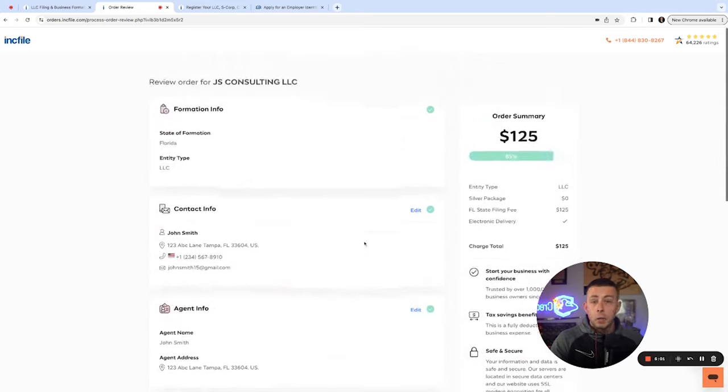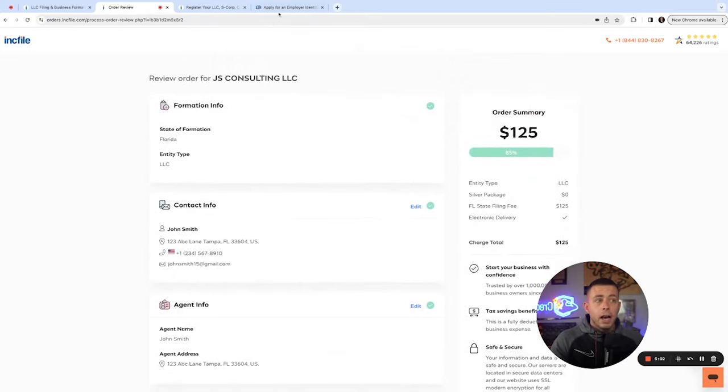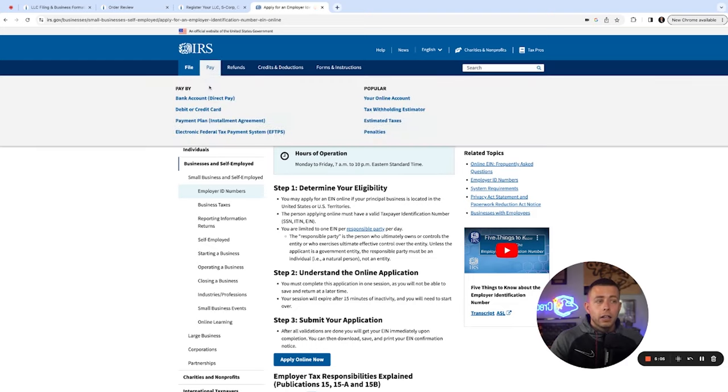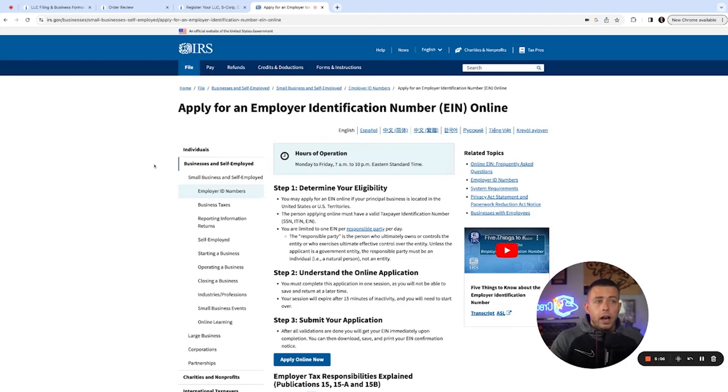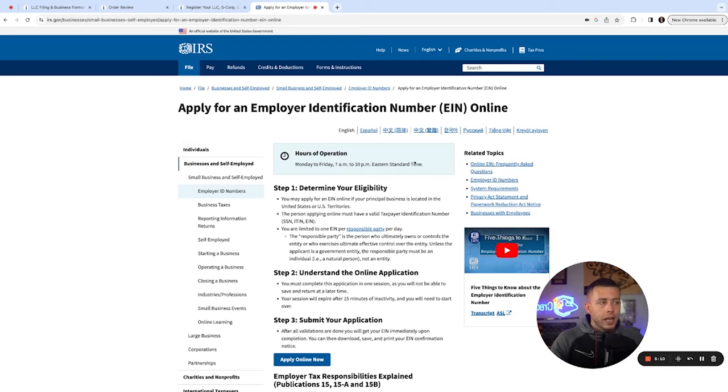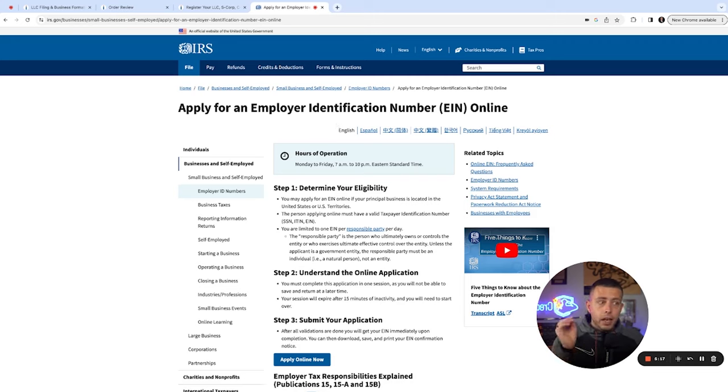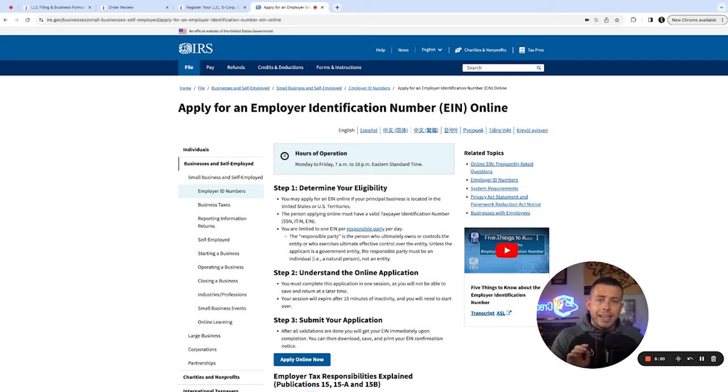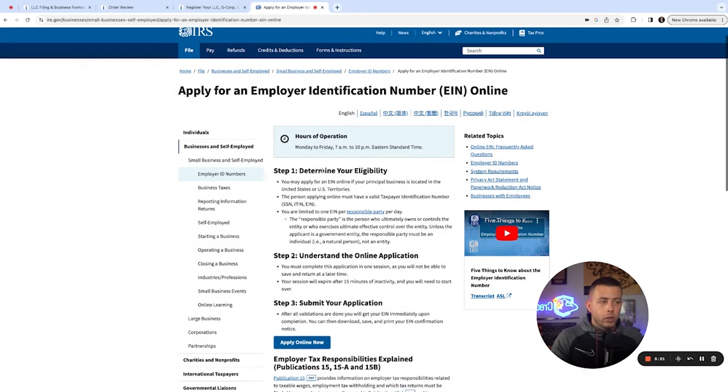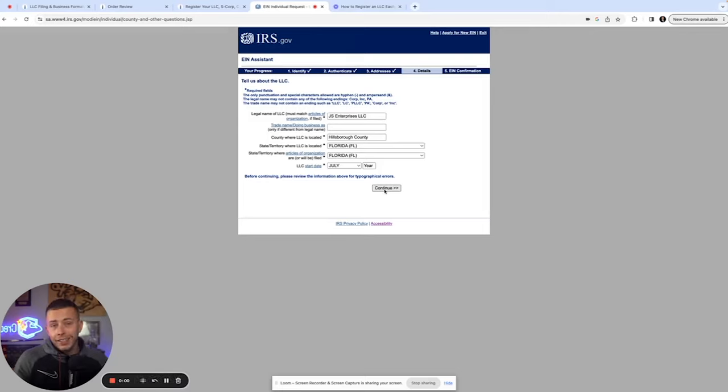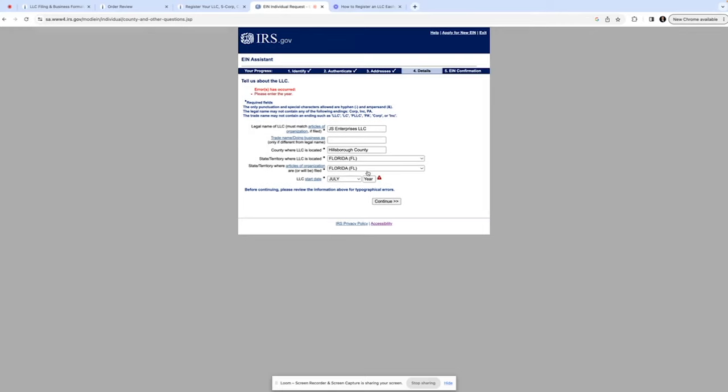Now to get your EIN, head over to irs.gov and Google irs.gov EIN. This is the website. Don't go to any other website. You can only get your EIN Monday through Friday. If you click submit on that IncFile form to get your LLC, you can get your EIN right now, even if your LLC isn't finished yet. So go ahead, if it's Monday through Friday, seven to ten, click apply online. Put in the name, address, county, all of that information, click continue.